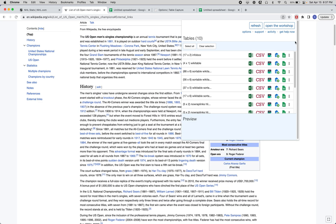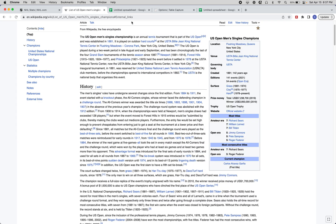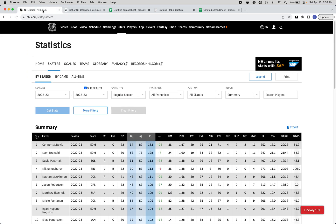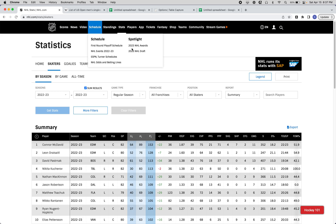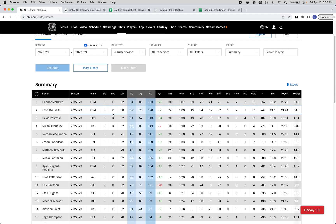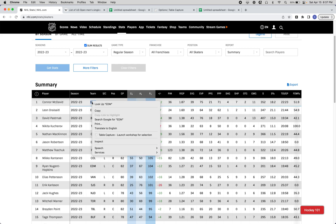I think the magic of Table Capture comes from the workshop power. Let's go to this page. This is a table that actually isn't using an HTML table tag, but with Table Capture in the workshop, you can still get it. You can just right-click the table, select Launch Workshop for Selection.